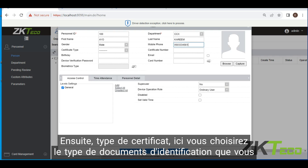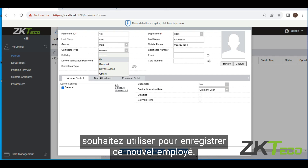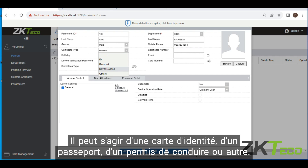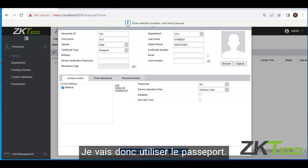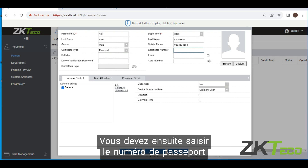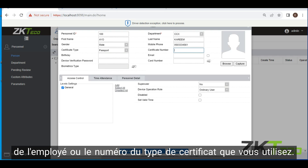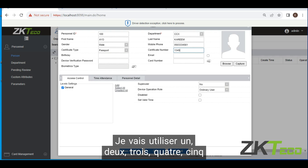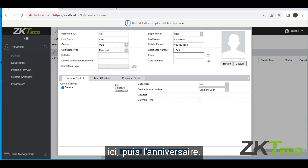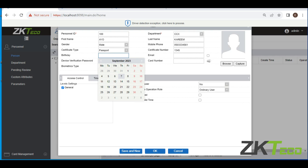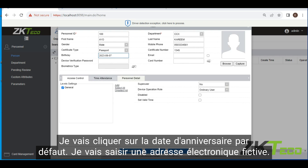Then certificate type — what type of identification document are you using to register this new employee? It could be ID, passport, or driver's license. I'm going to use passport. Then you enter the employee's passport number — whatever type of certificate you are using, you enter the primary number attached to that certificate here. I'm just going to use 12345. Then birthday — I'll just click the default birthday.